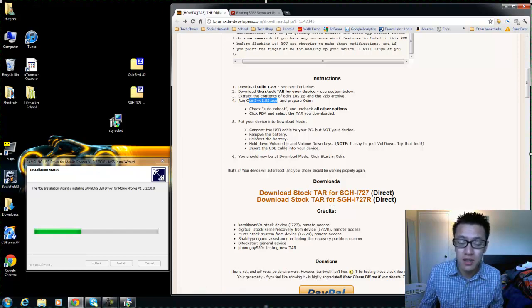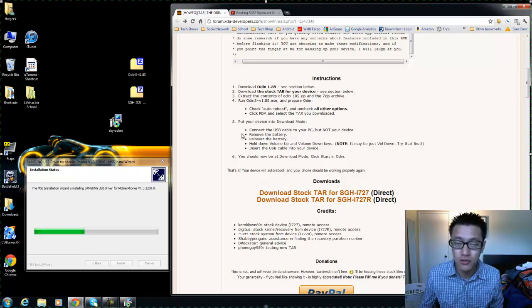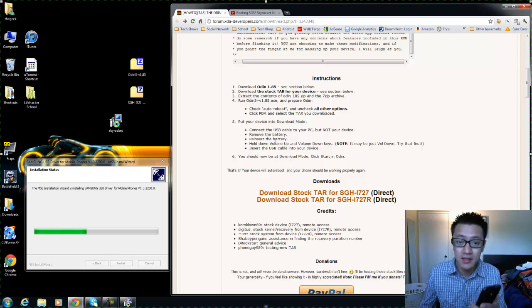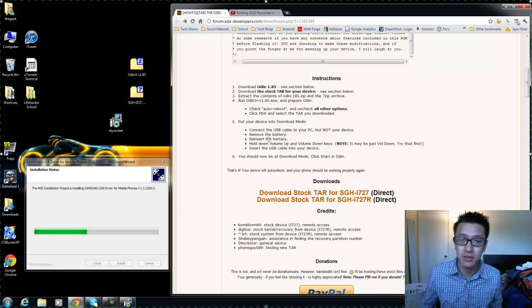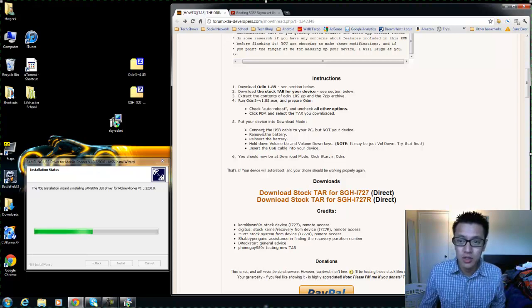And again, I'll be posting this link to the Odin file, this exact version that I'm using, to the description.